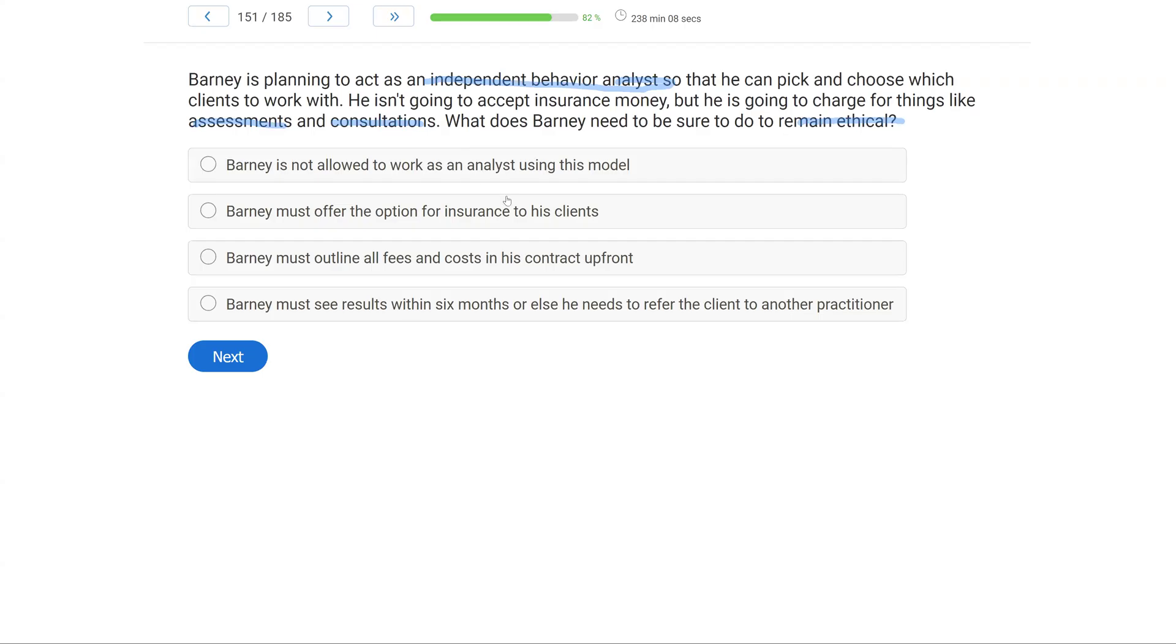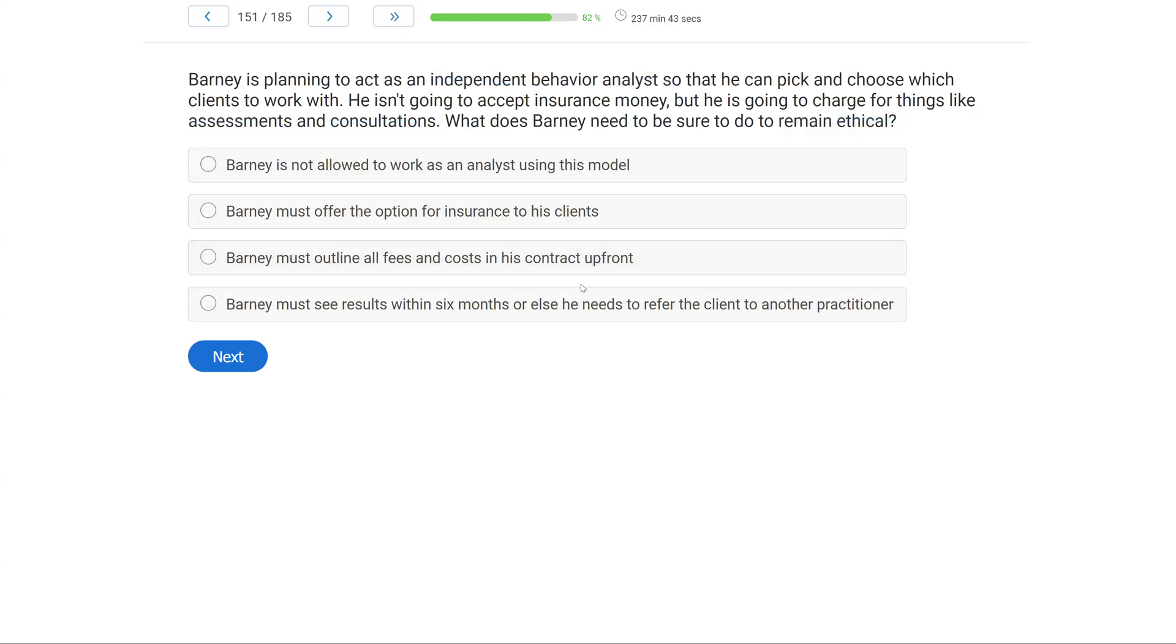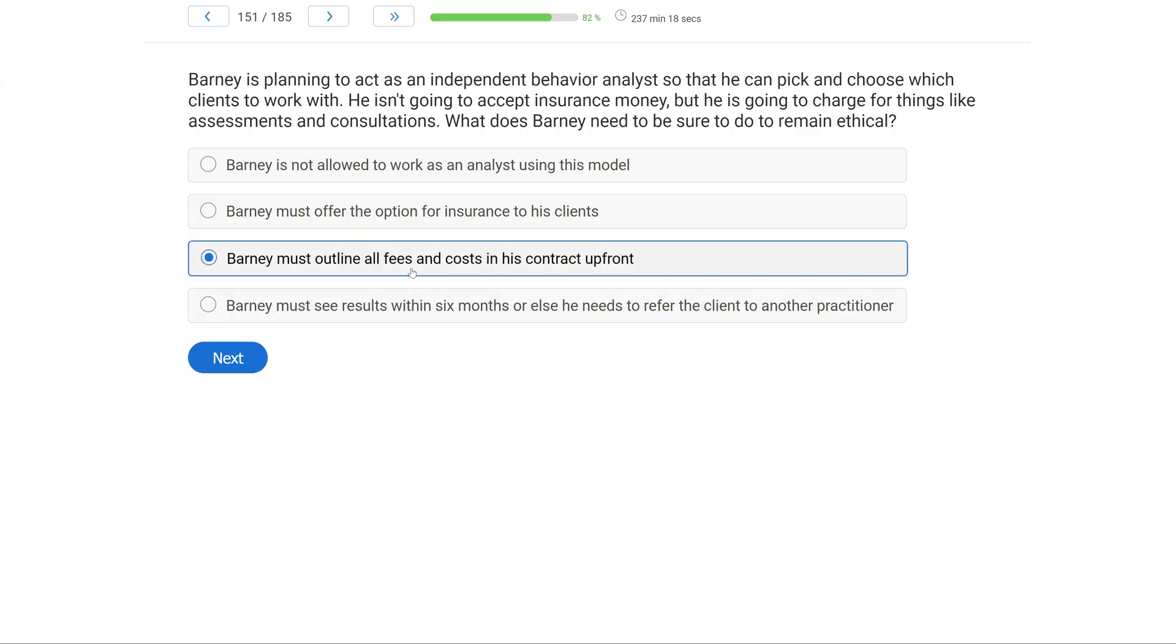You are free to work as an independent contractor if you wish. There's no standard model. Typically you work for a company and based on insurance money, you take on clients. Barney isn't going to do that. He's going to essentially go through a private pay model with extra fees for assessments and consultations. When we are structuring the model, especially when it comes to charging for things, what does Barney need to be sure to do so he is ethical?